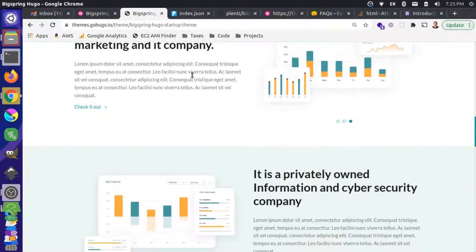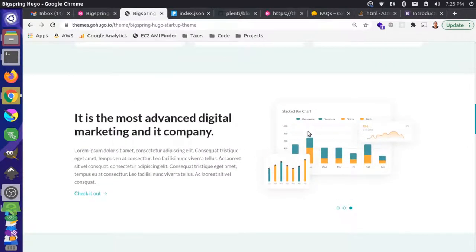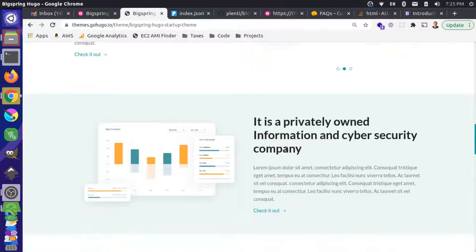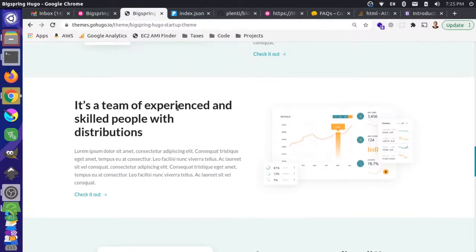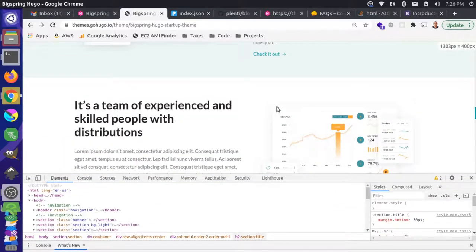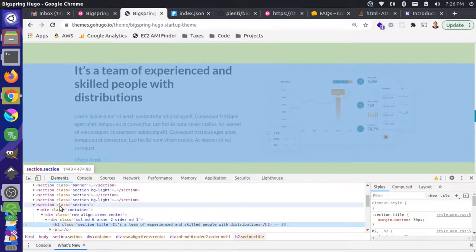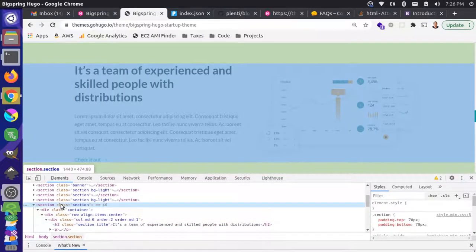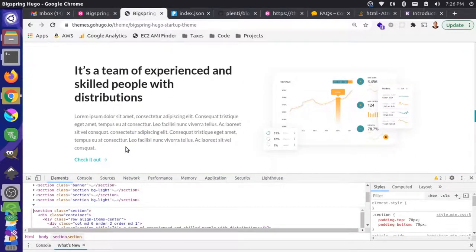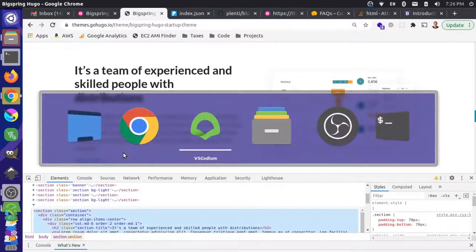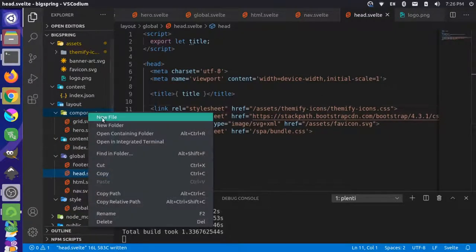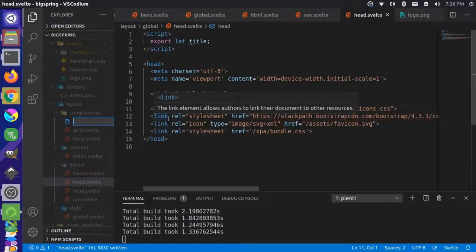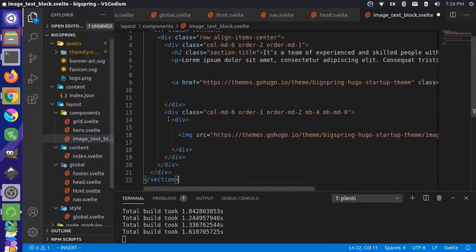For now we're going to skip the slider and come back to that in a bit. Let's grab a model that looks close to what we want. I'll inspect this section that has a whole bit of information, edit as HTML, Ctrl+A to select all, Ctrl+C to copy, then add a new component — a new file we're going to call image-text-block.svelte — and paste the code.